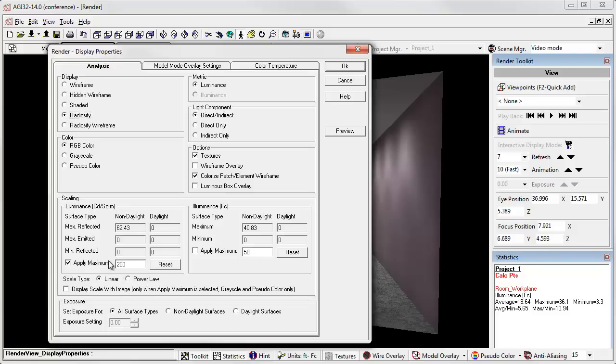If you haven't done this before, this is a technique that allows you to compare multiple different lighting scenarios all based on the same maximum luminance of the rendered image. That's worth doing.